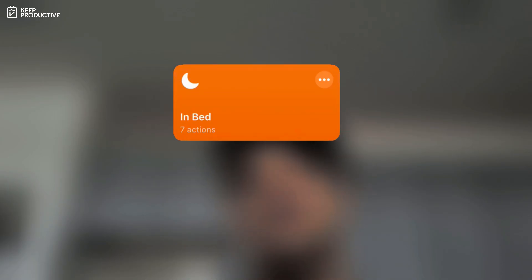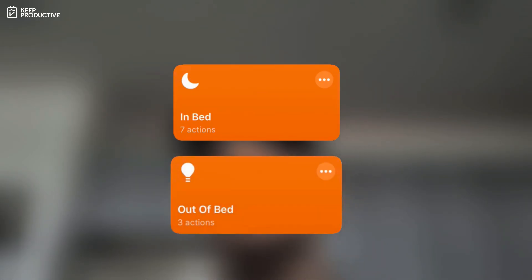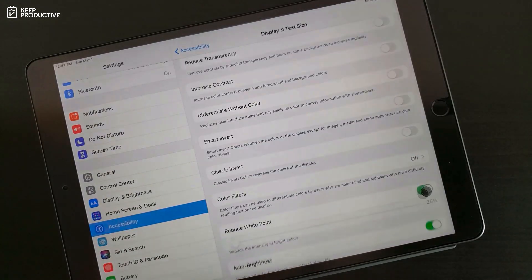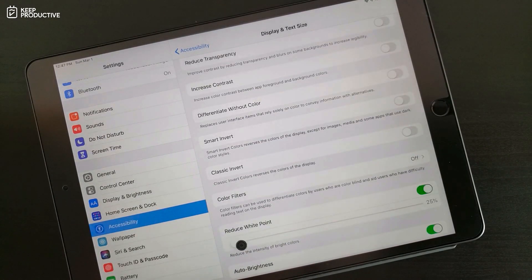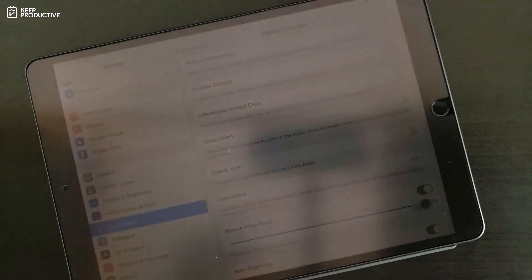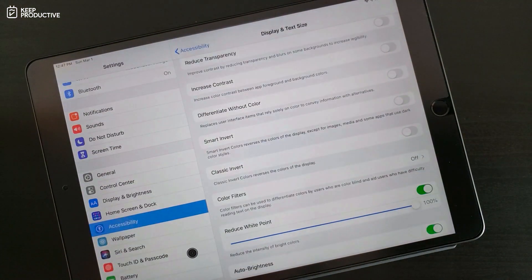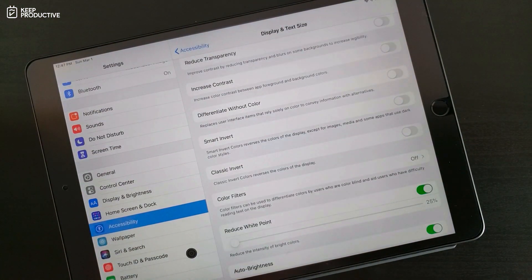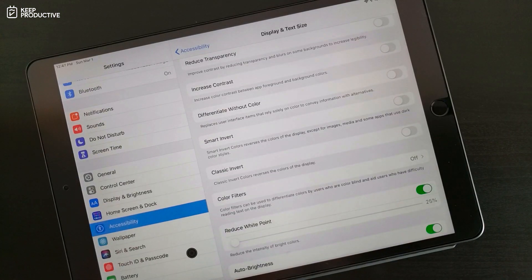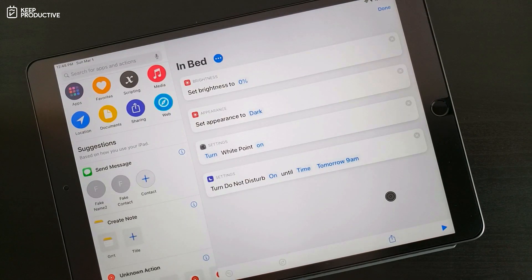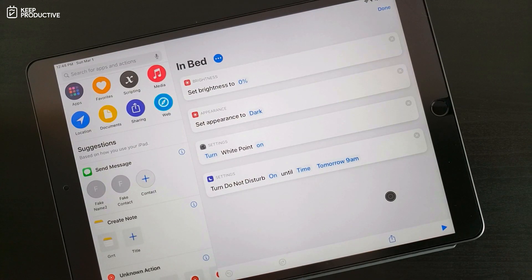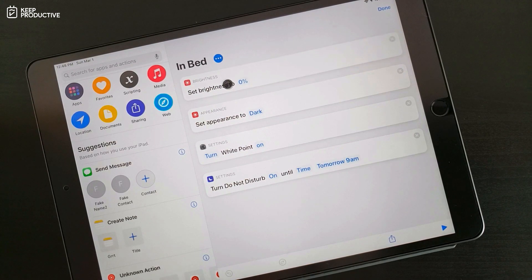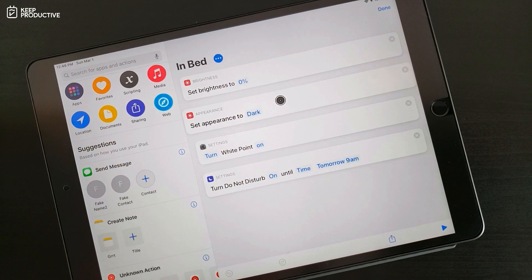Other than these I have two more shortcuts that will fall under the category of routines. iOS has an accessibility setting called reduce white point which makes the screen darker than zero percent brightness that you can get from the default brightness slider. So in bed is a simple shortcut that enables that setting and I use it when the lowest brightness is too bright for me. It also makes sure the brightness is set at zero percent and dark mode is turned on.